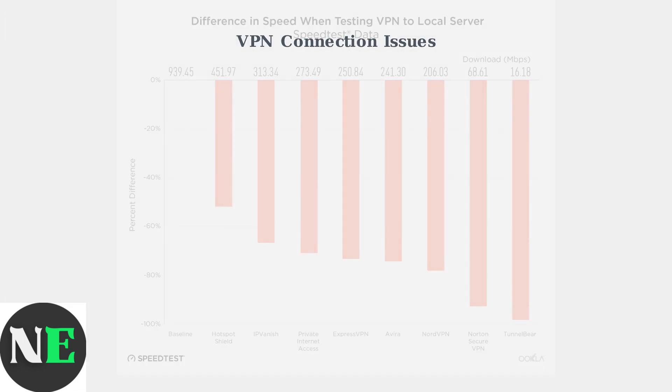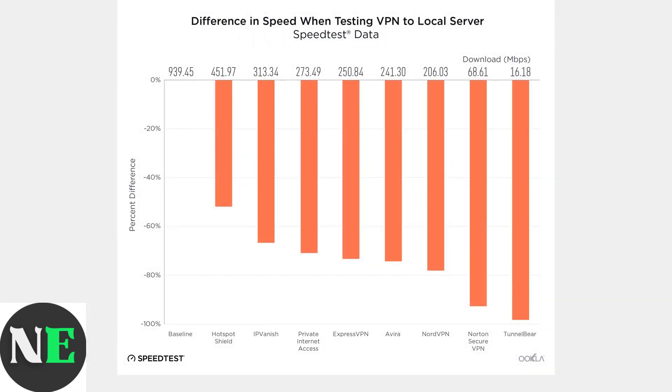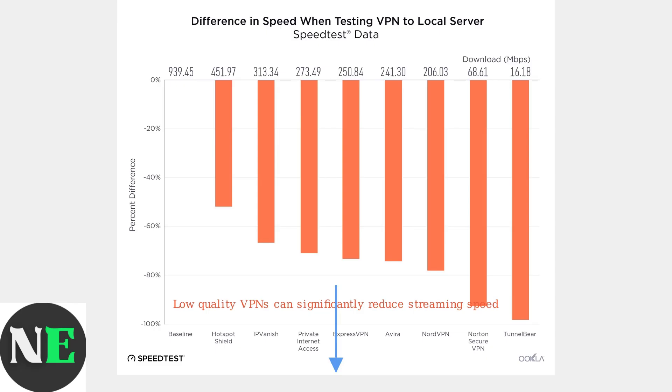Finally, VPNs, while useful for accessing region-locked content, can sometimes slow down your connection and cause buffering. This is especially true if you're using low-quality or overloaded VPN servers. The speed reduction can be significant, as shown in this comparison chart.